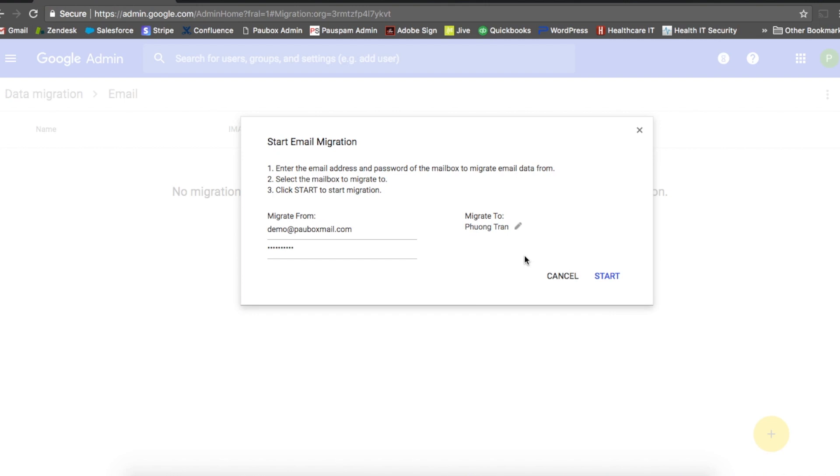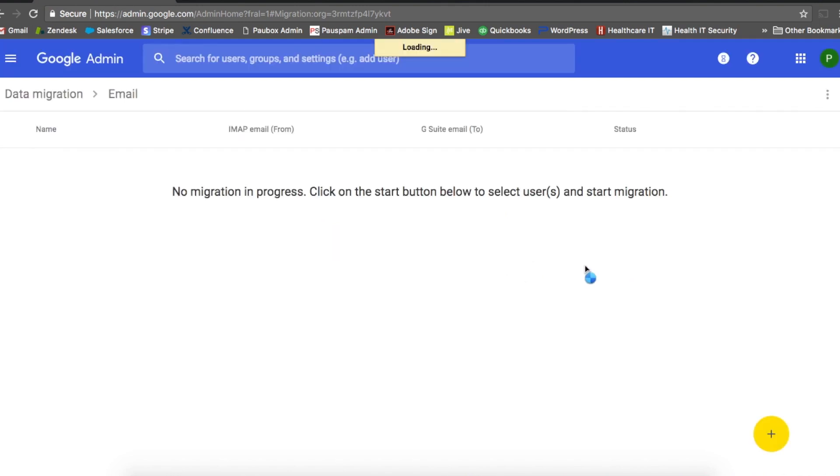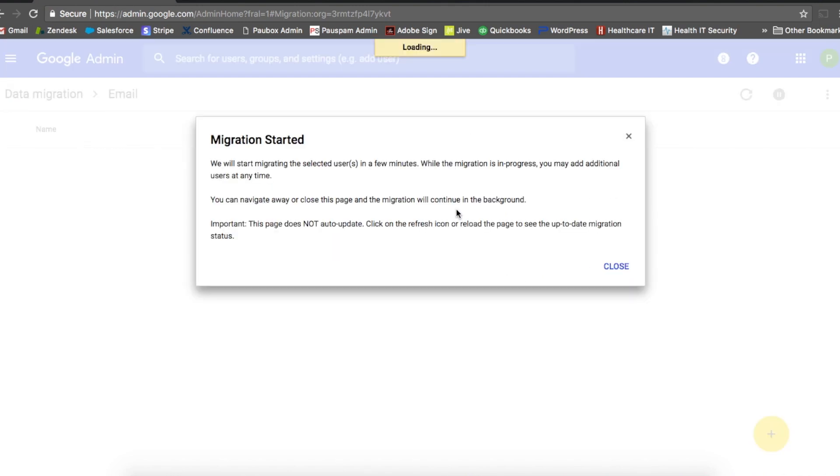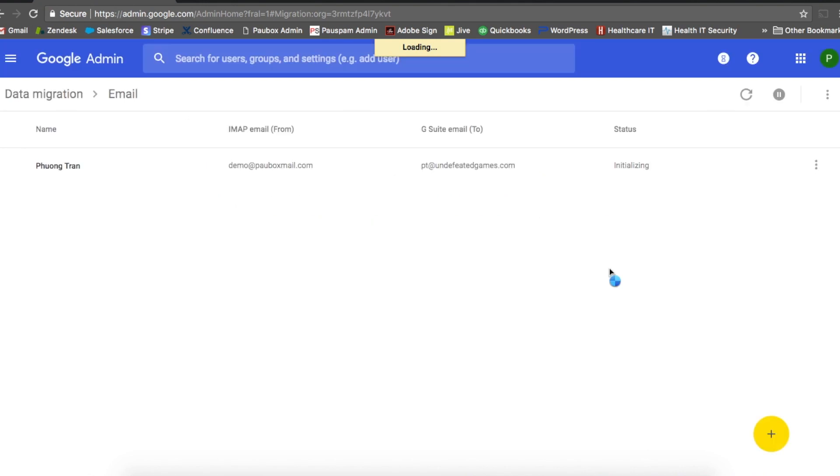When you're ready, just click start, click close, and the process has started.